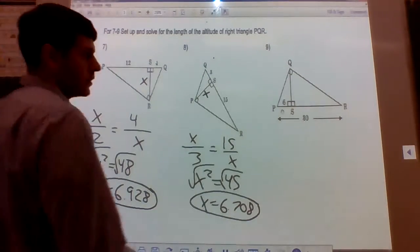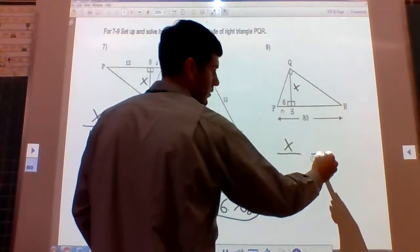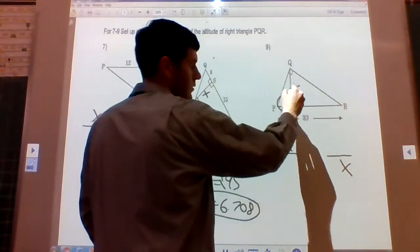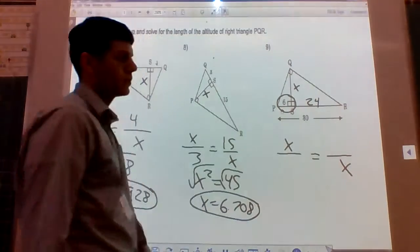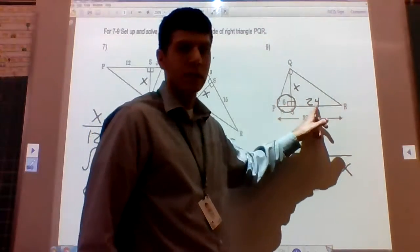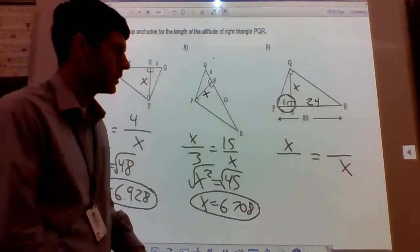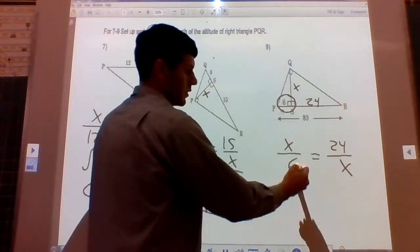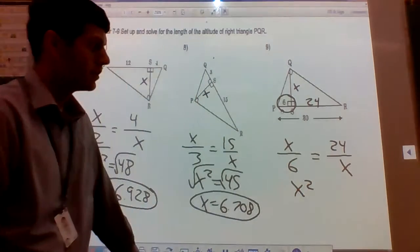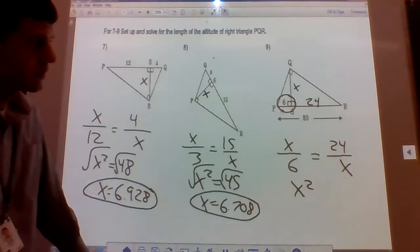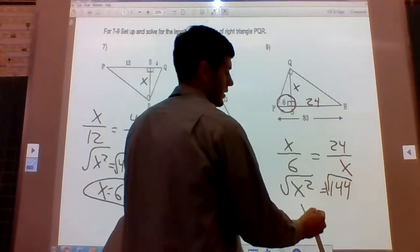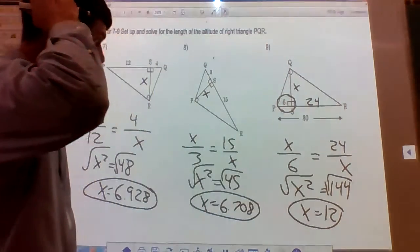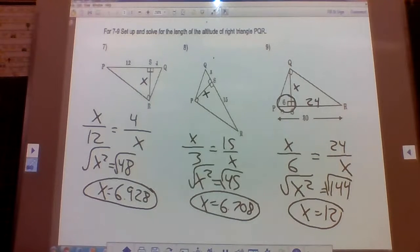Last one in this section: looking for x. The two pieces are 6, and we don't know the other piece, but we can find it: 30 minus 6 is 24. So the proportion is x over 6 equals 24 over x. Cross multiply: x squared equals 144. Take the square root of both sides: x equals 12.